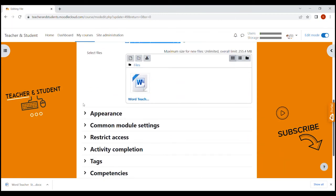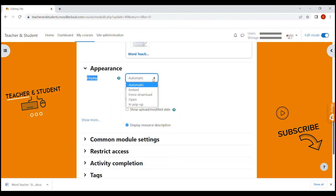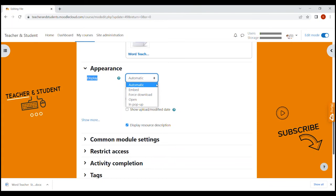In the appearance section you can determine how you want the file to be displayed on your site or I would rather say how your students can access the file. Automatic means that Moodle kind of decides the best way for students to access the file depending on the file type. So our Word file here would for example download straight away when clicking on it as I've shown you before. But if we for example upload a PDF file, Moodle would decide to open the PDF on the same site so wouldn't force the download. So if you want students to directly download the PDF, you would have to select force download.